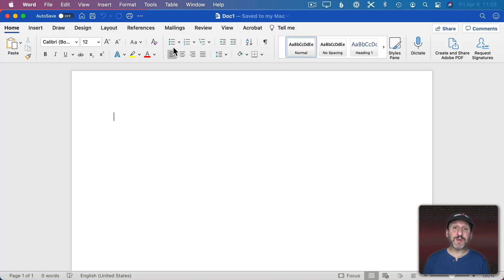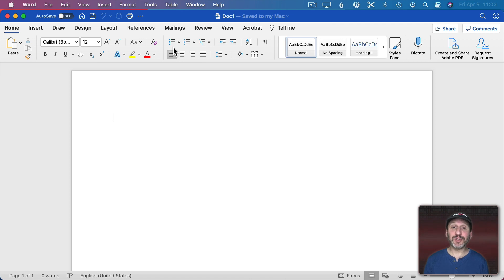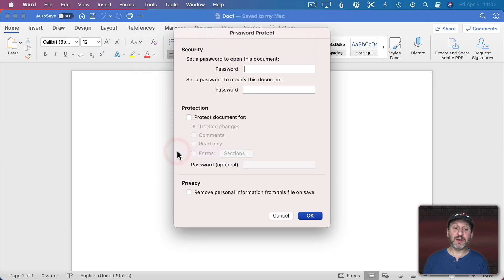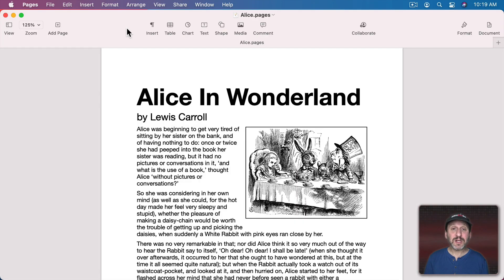Other apps may or may not offer this option and may put it in a different place. Microsoft Word certainly does offer this — you have to go to Tools and then Protect Document. But that's not the only way to password protect a document.